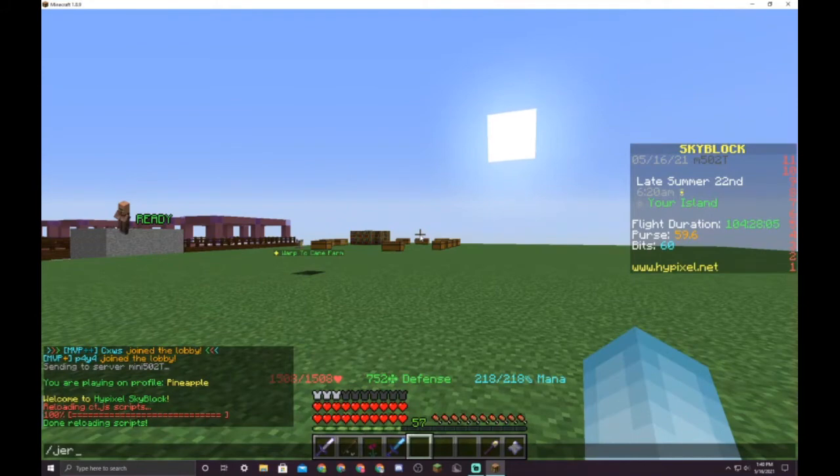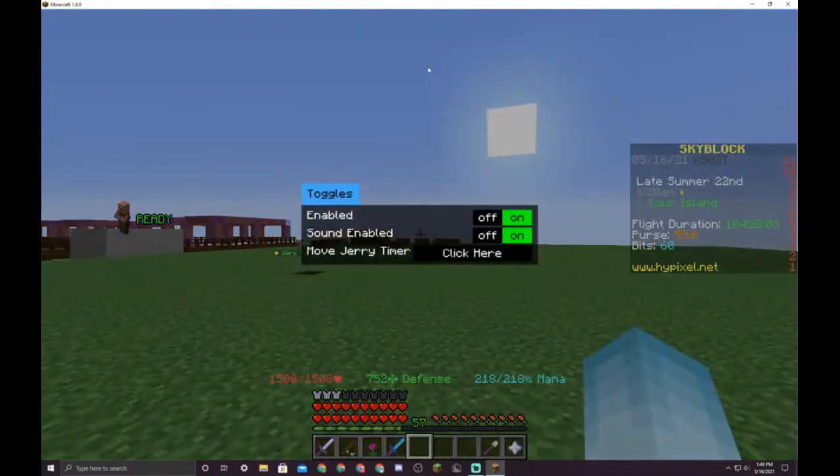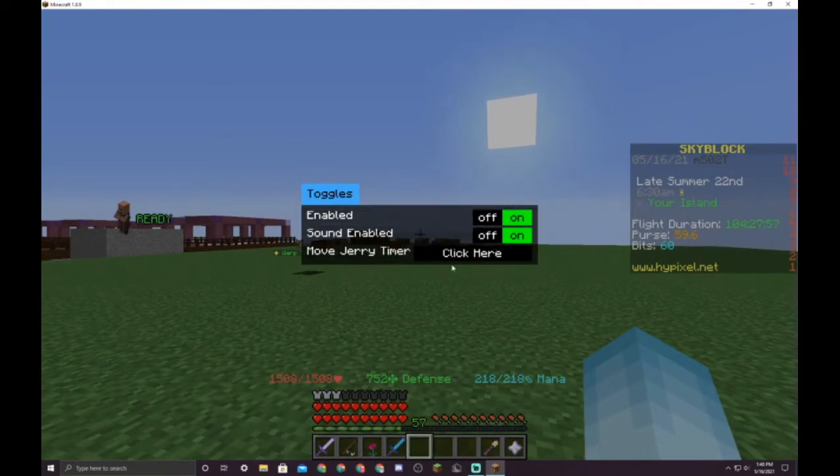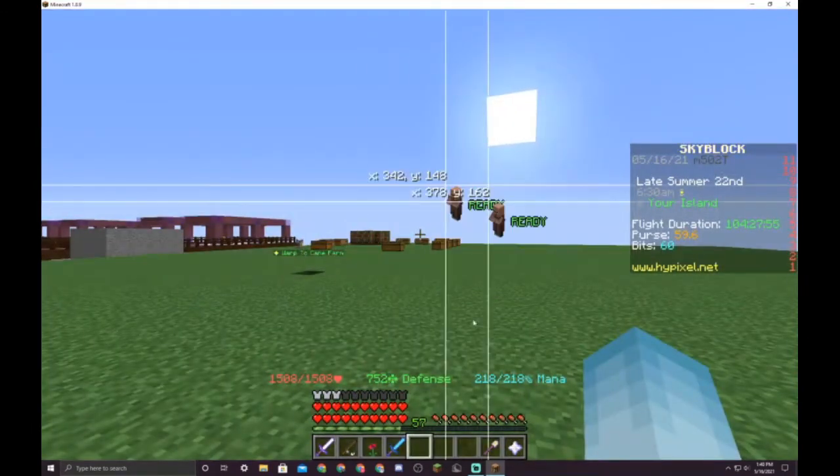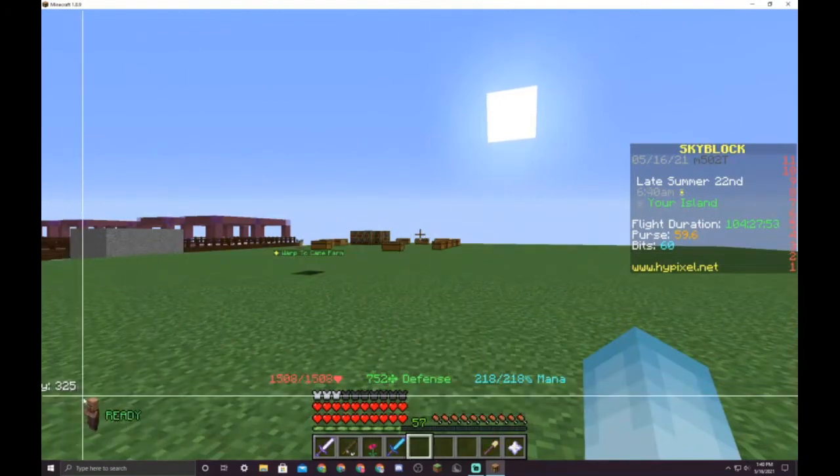You can type slash jerry time and you can see the GUI here. You can turn it off and on, you can turn the sound effect off and on, and then you can move the jerry wherever you want.